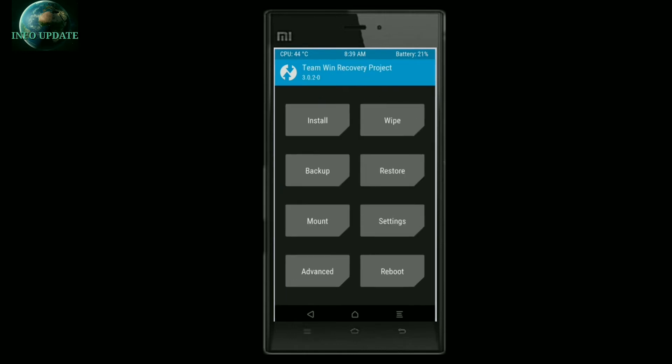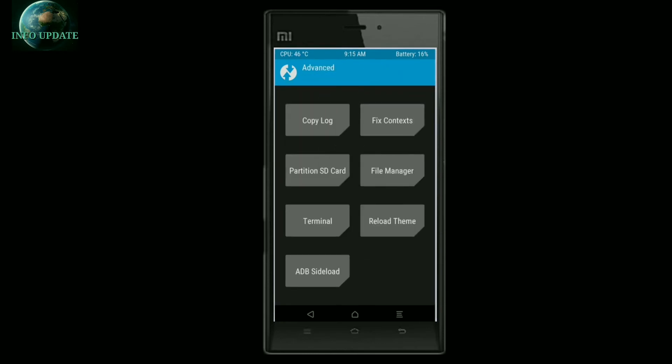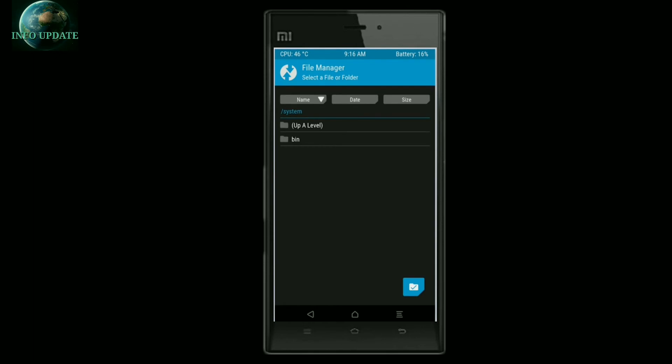After wiping, go to the Install section, select the ROM file from your device, and swipe to flash. This is where you have to install all the ROM packages. During installation, if you are getting an error, follow the instructions carefully.